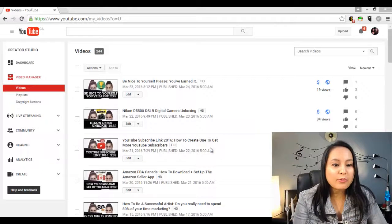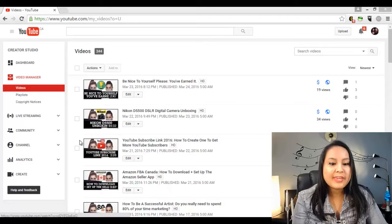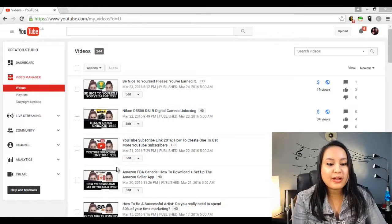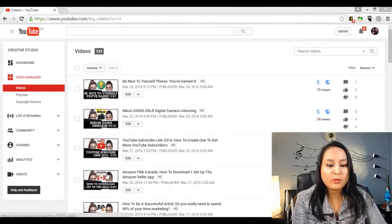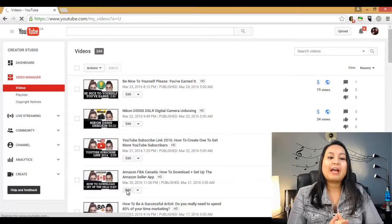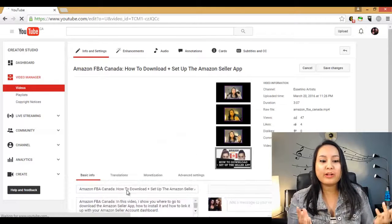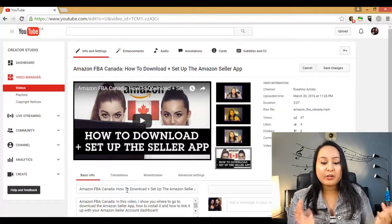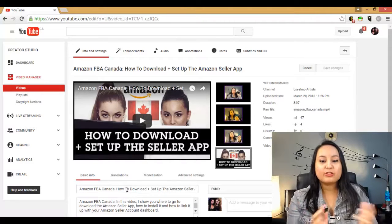So I'm here in our YouTube dashboard right now and you basically want to go to any video that you want to create a poll in and click edit. Now this is a really cool tool if you want to ask your audience a question and get their feedback.